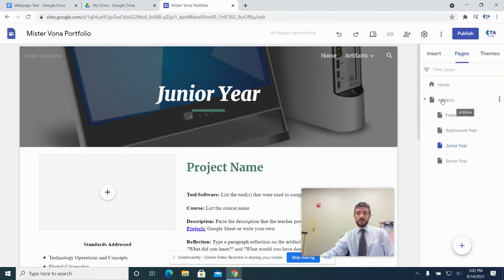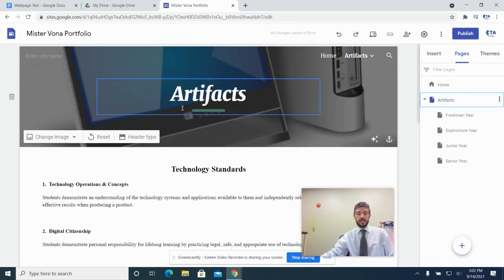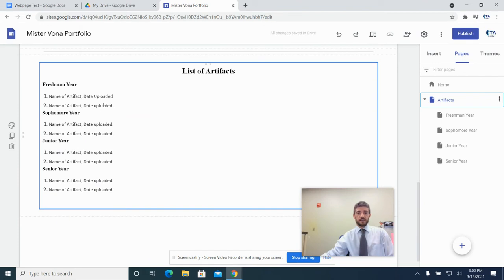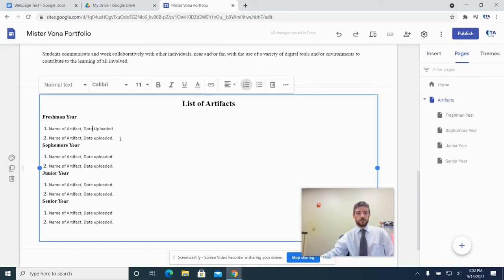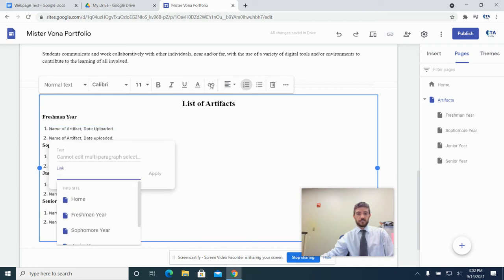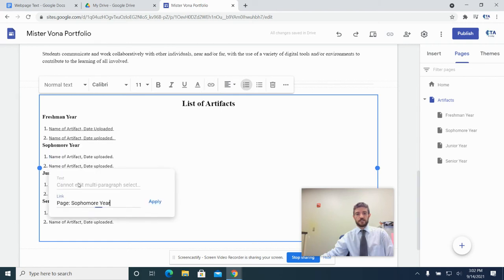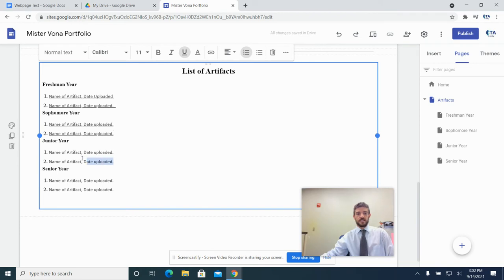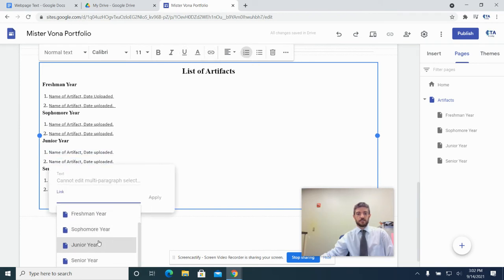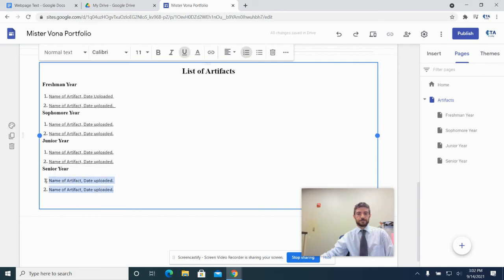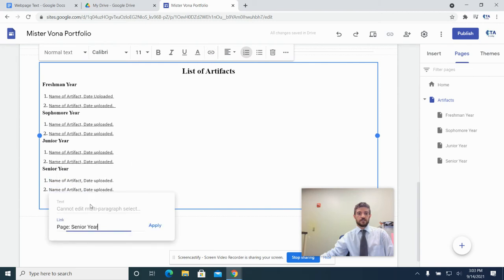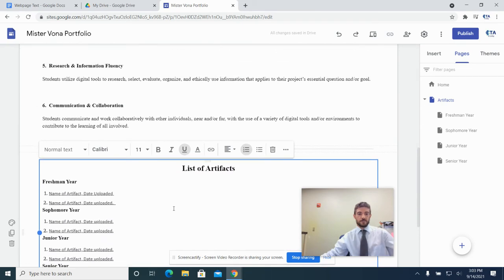Now we're going to go back to the Artifacts page and turn the table of contents entries into links. Highlight the entries for one and two under Freshman Year, click Insert Link, link them to the Freshman Year page, and hit Apply. Now when someone clicks there, it'll take them right to the page. Do the same thing for Sophomore Year — highlight them both, click Insert Link, choose Sophomore Year, hit Apply. Same for Junior Year and Senior Year. Now the entire table of contents is linked up.